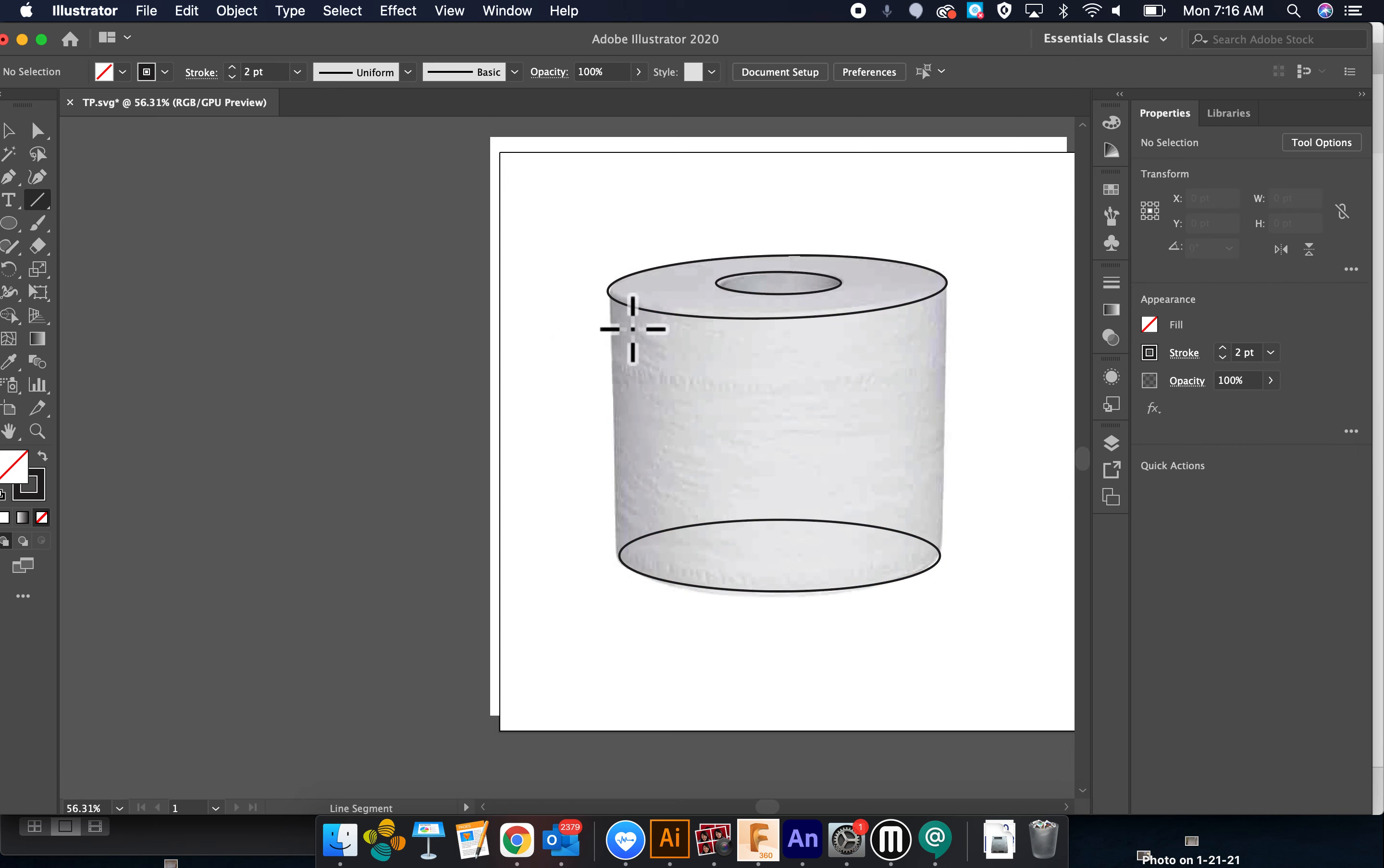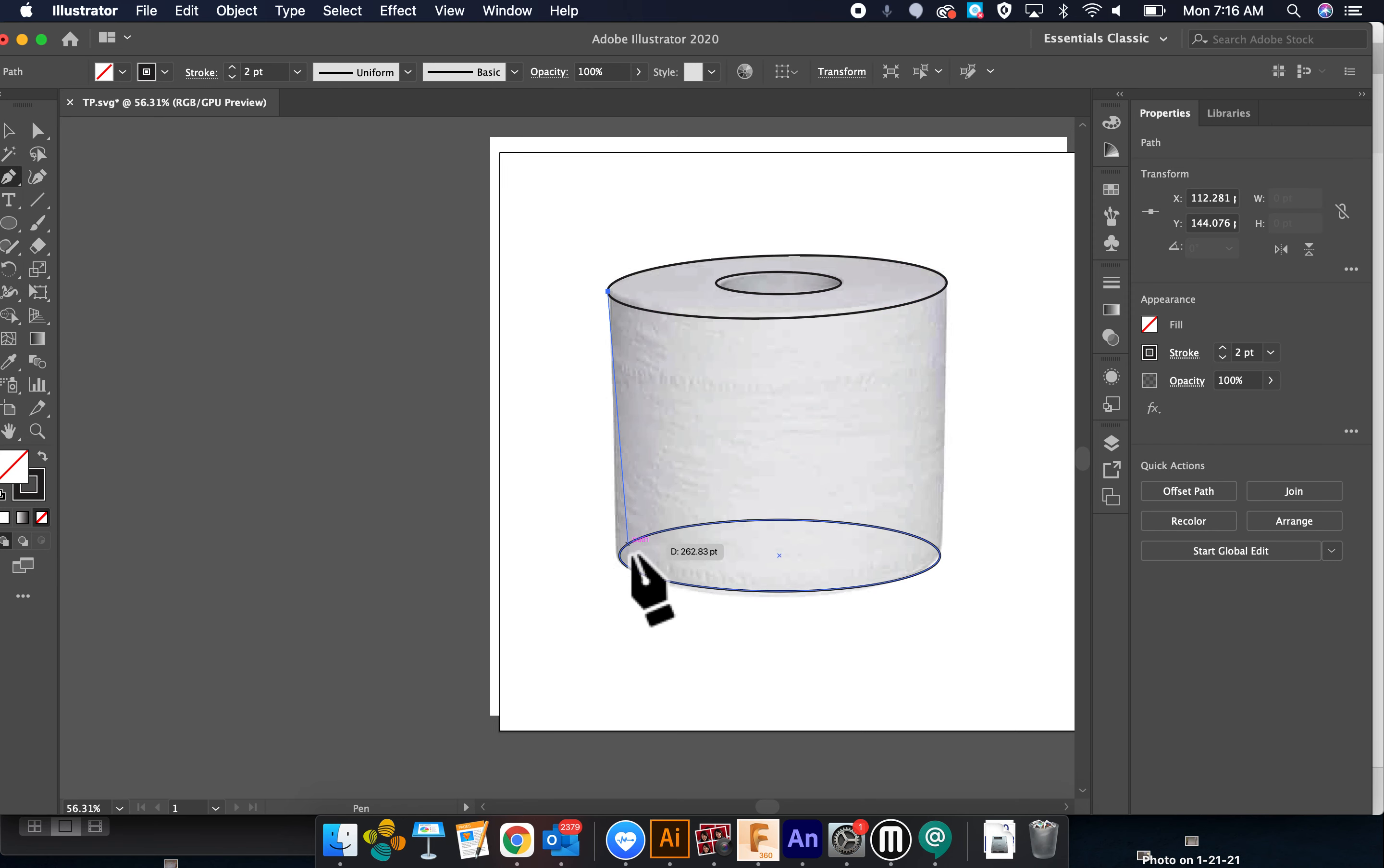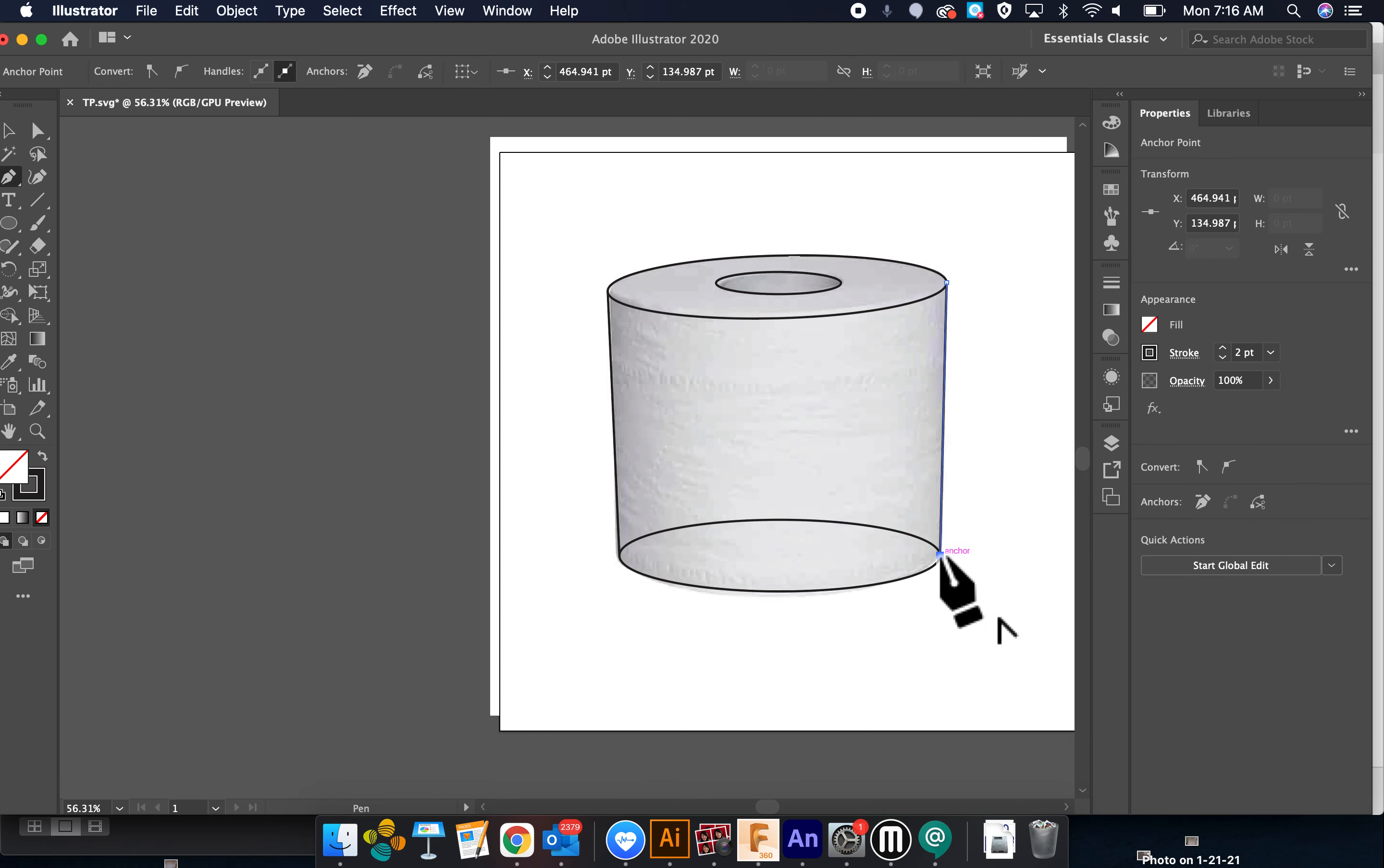I'm gonna use just some lines. Click. Whoops. Oh, I'll use the pen tool. There. Escape. Click. Click. Escape.